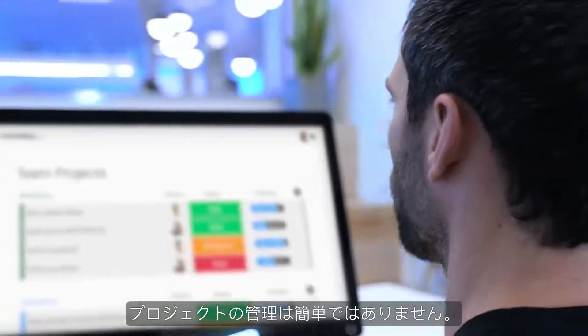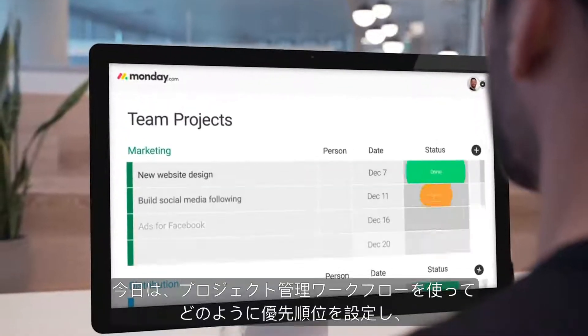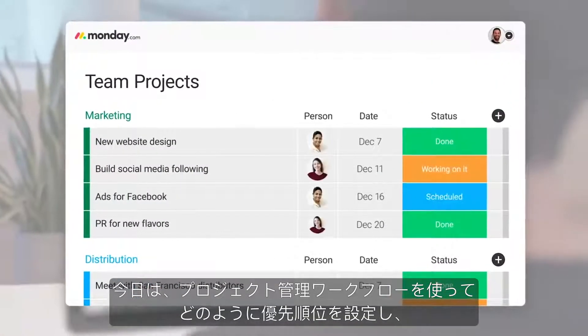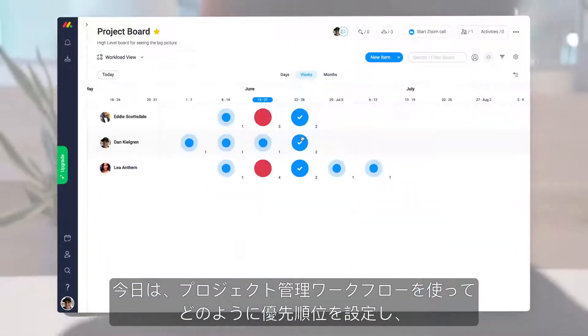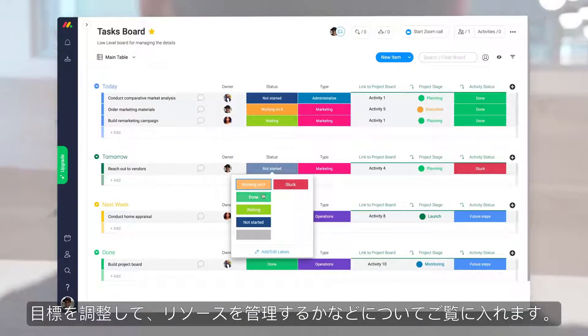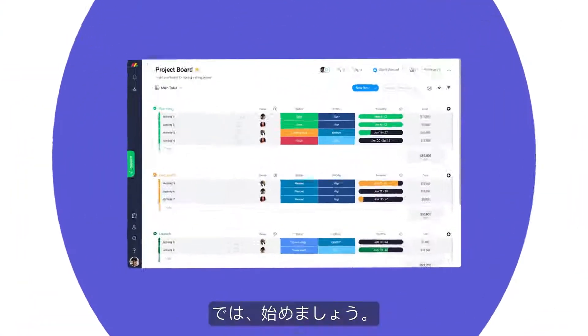Managing projects is no easy feat. Today, I'll show you how to set priorities, align on goals, manage resources, and more with our project management workflow. Let's get started.